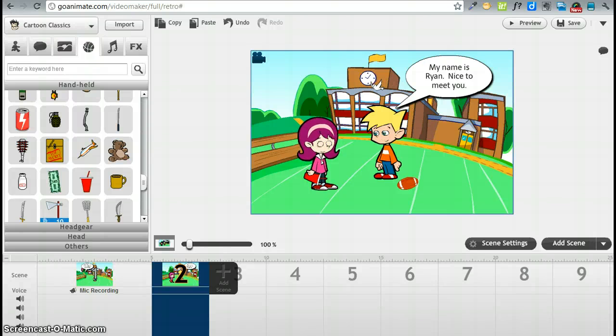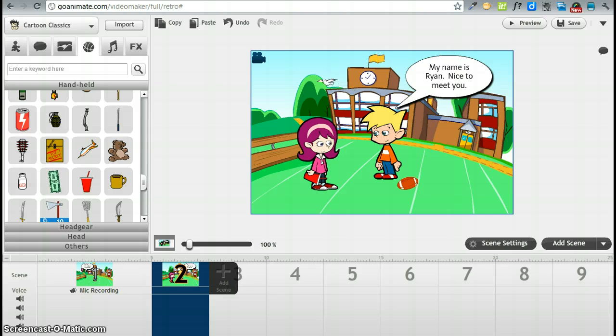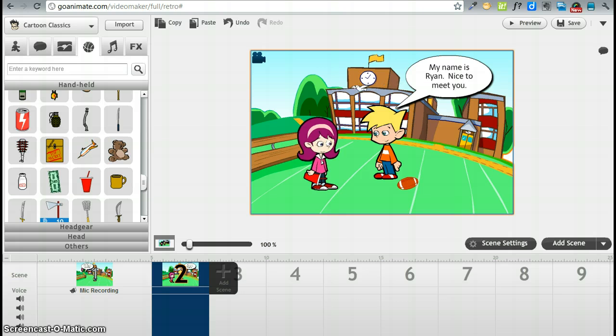This is Margit Lindsey and in this tutorial we are going to look at some more advanced features in GoAnimate. We have learned how to put a backdrop in a scene.